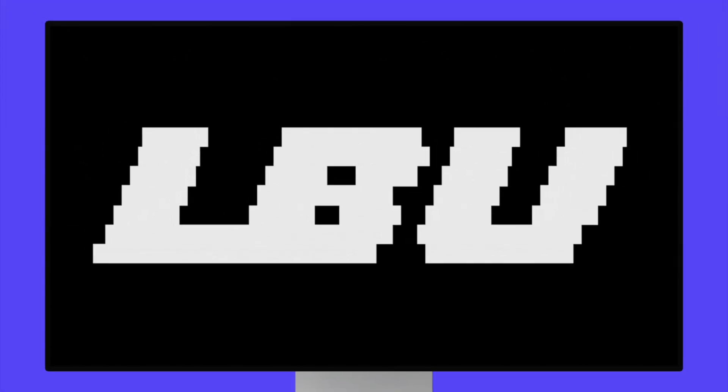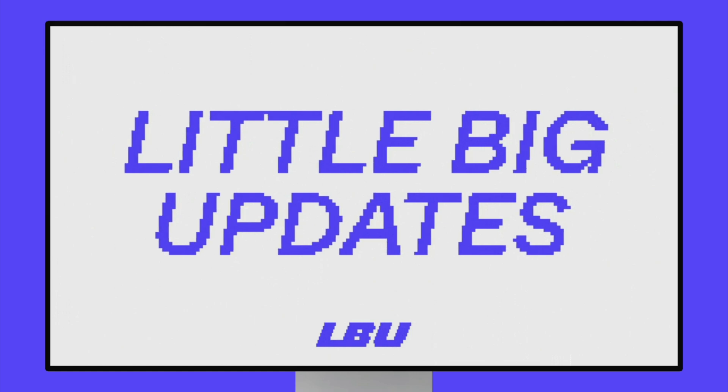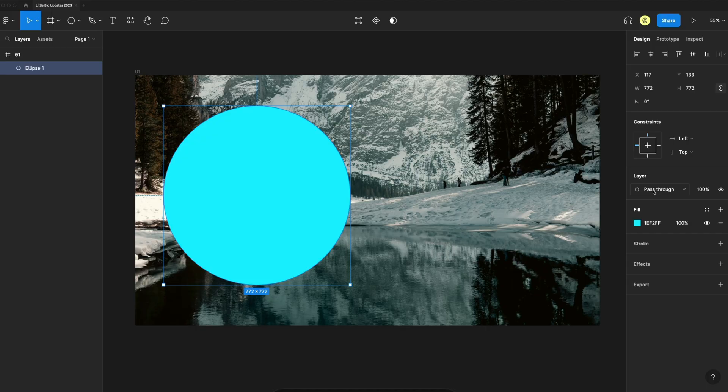This week Figma released their Little Big Updates with 32 updates to Figma, and here is every single one.